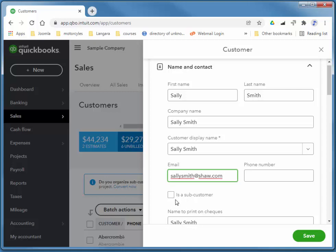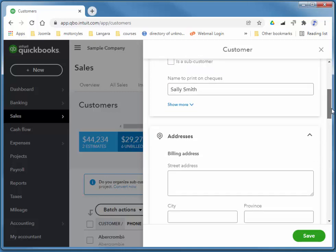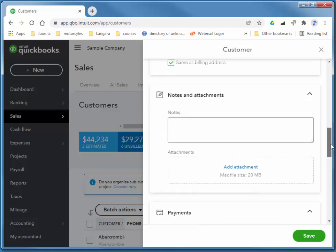We can have Customers within Customers within Customers, I believe nine levels deep. Addresses, that's pretty straightforward. You can add some personal notes there.